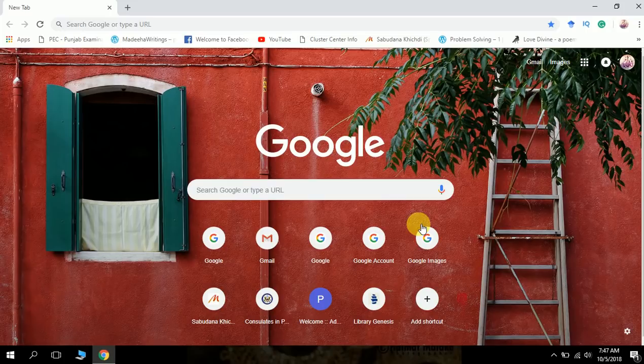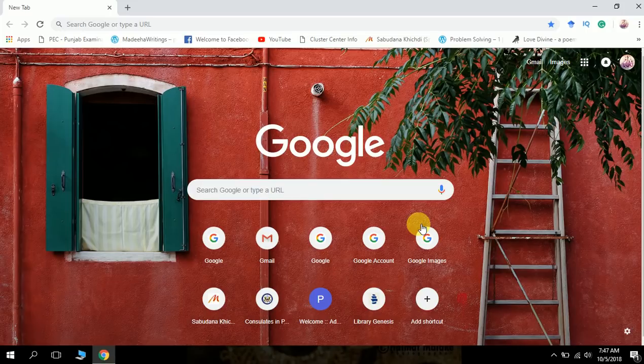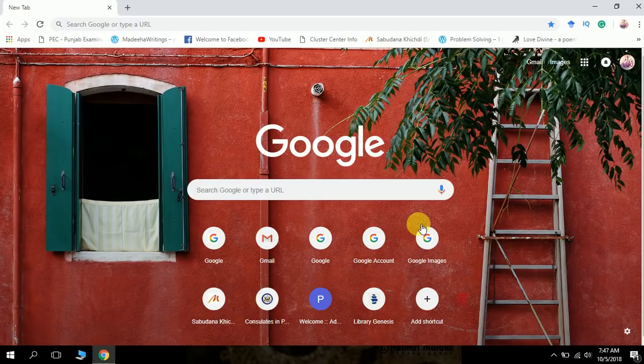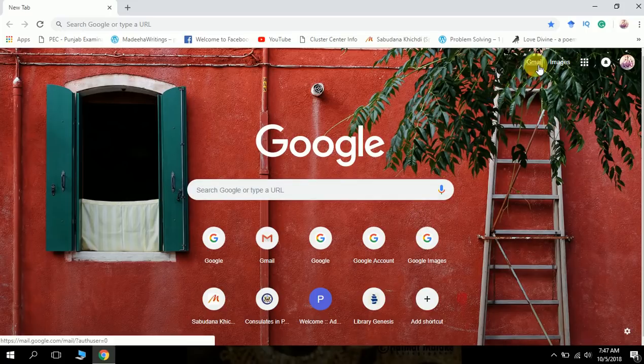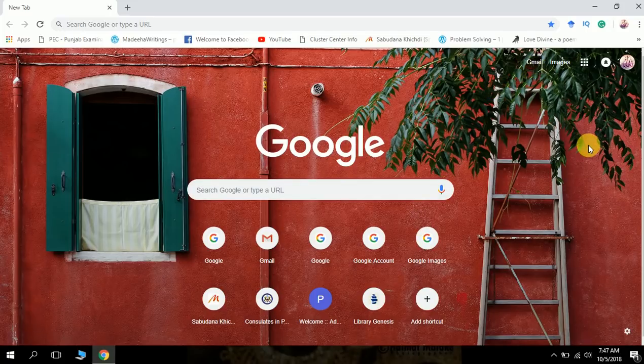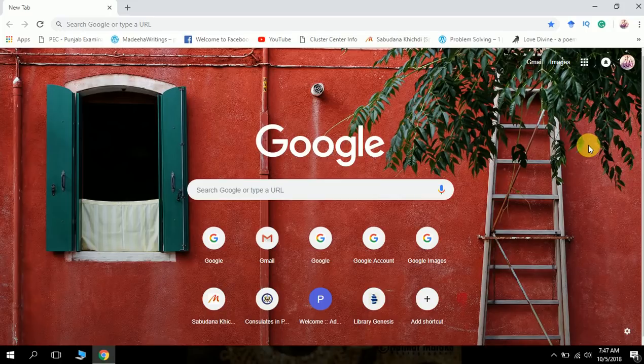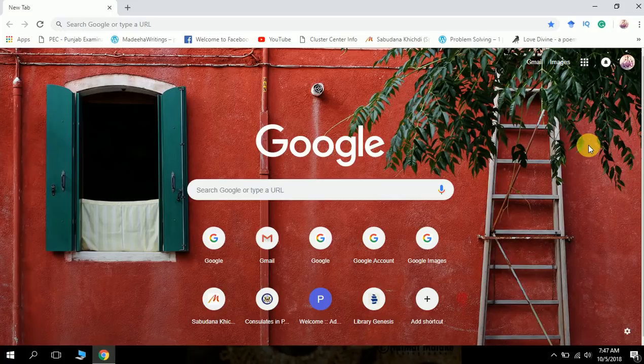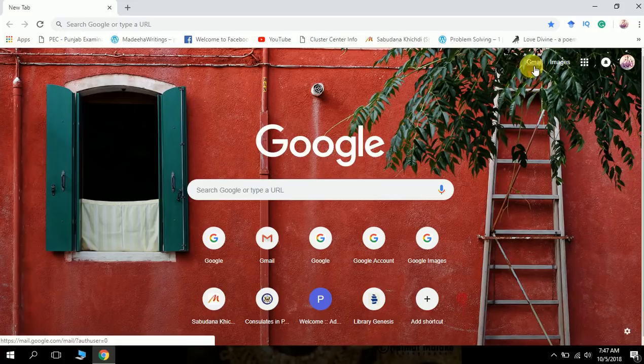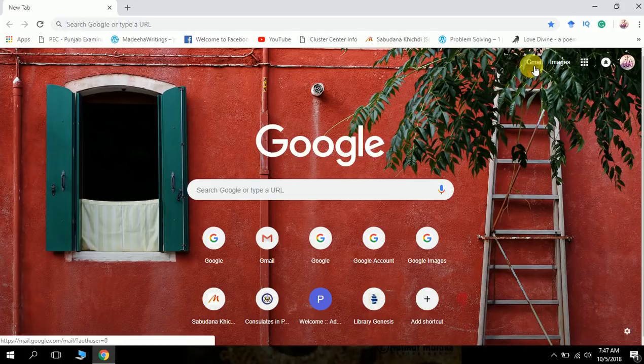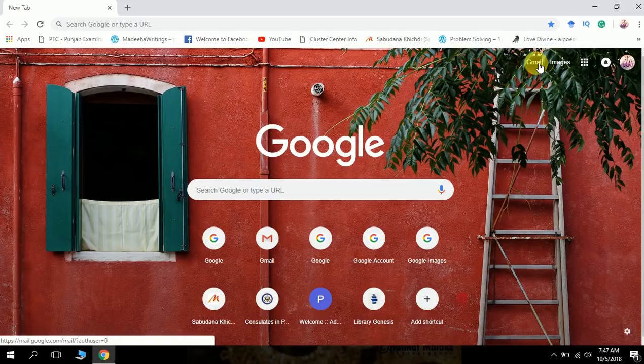Using them we can make our Gmail account look similar to the old classic view. Let's start and explore those options that can help you make your Google account look similar to that old classic view or the Gmail old version you were used to.